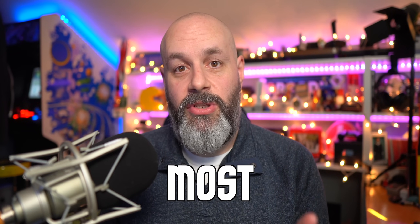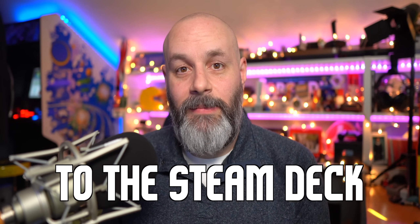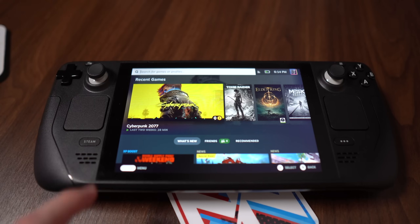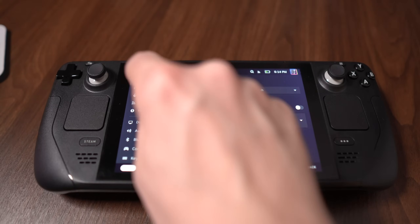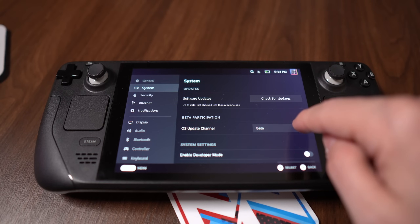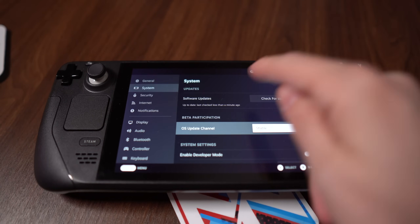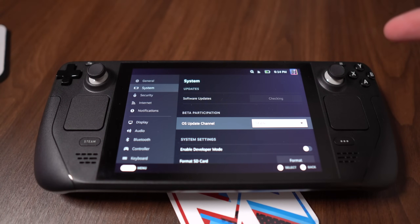But this update — and I say this knowing full well that I could sound hyperbolic — is Valve's most important update to the Steam Deck yet. This update is all about the refresh rate of the Steam Deck. Before I get into how the update actually works, I want to say that it is on the beta channel. While I'm talking about this, I will show you how to get to the beta channel on Steam Deck using B-roll.